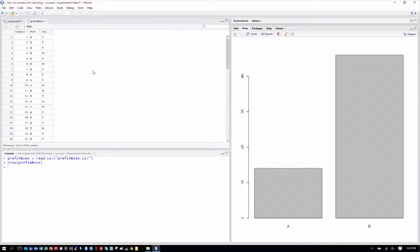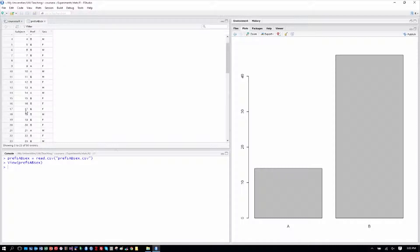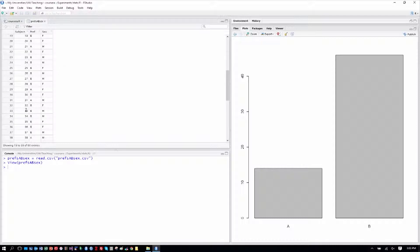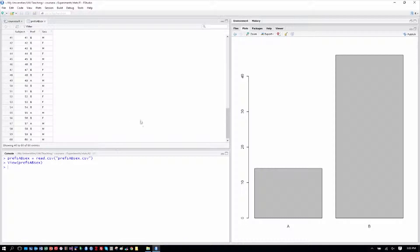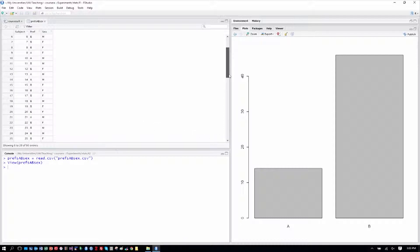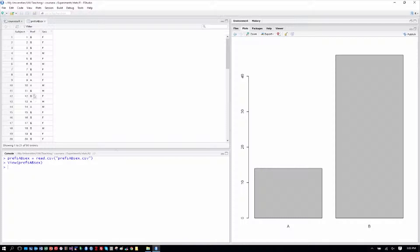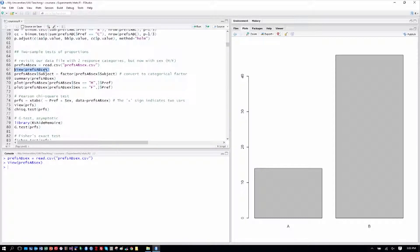We can view that file as this good practice here, and we can see it's nice to have our subject column on the left where we can make sure that each subject is responding once. We have the preference, and that's the same as before, and then now we have their sex as well, male or female. So we have two preference categories and two sex categories there.